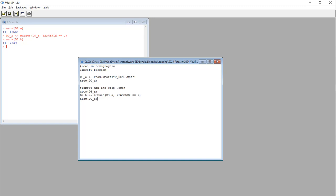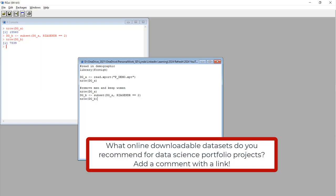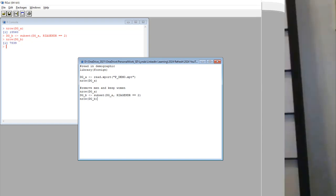Hey, I don't just use this NHANES to demonstrate how to use R. I also help my customers analyze this data set for scientific papers and portfolio projects. Do you have a favorite downloadable data set you like to use? If so, please put it in the comments to this video and add a link.